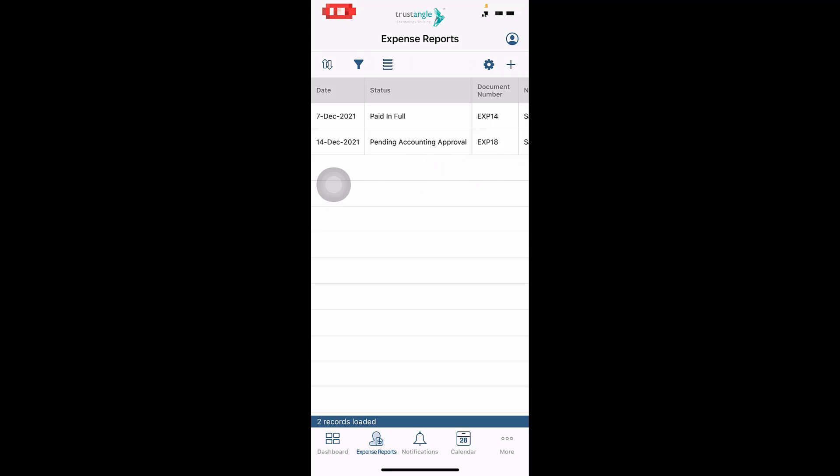Now you can see the status has been changed to Pending Accounting Approval. If you have activated any approval cycle, you can see all the expenses that are under approval, either from the reminder or by going to My Expenses and following up with their status. Trustangle team builds approval cycles for each client according to their requirements.